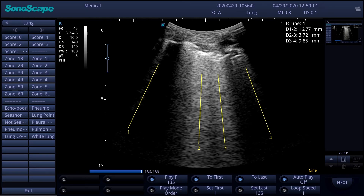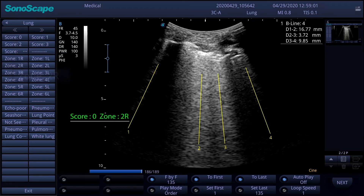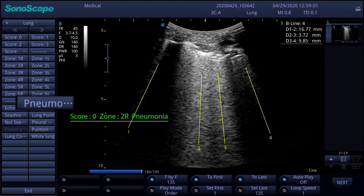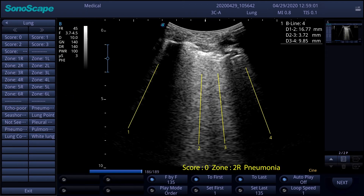A workflow of the lung annotation function can be like this. Depending on the selected sections and the diagnostic information, clinicians can save the score, zone, and clinical diagnosis information simultaneously, and save it anywhere on the screen by pressing set.